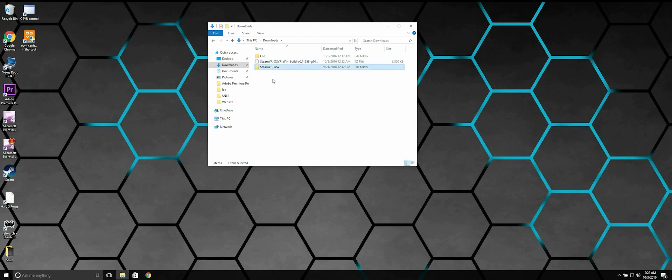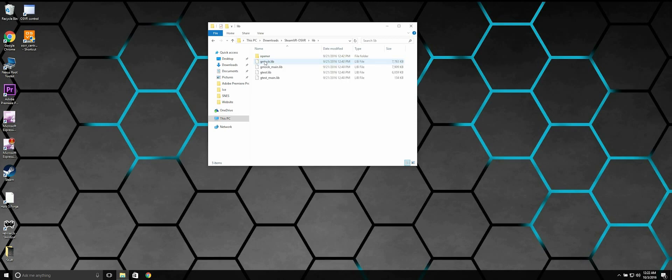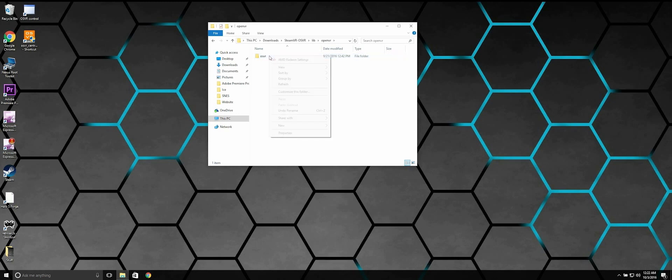Inside this folder, you're going to go ahead and see a folder called Lib. Navigate into OpenVR and copy this folder.